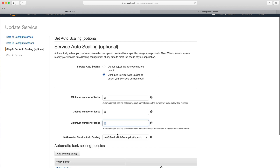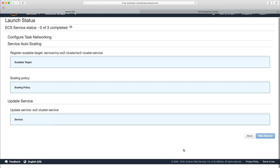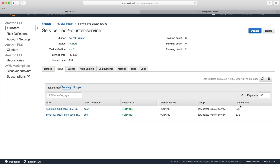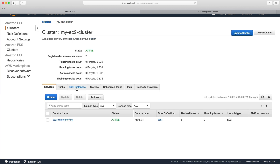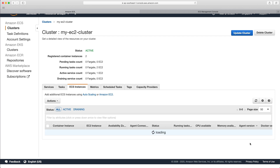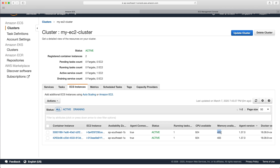I'll set the desired count to eight, set the maximum to ten, and click next to update the service. Back in the service, if we go into tasks, you can probably imagine what's going to happen — we're not actually going to see any new tasks running. Going back to the cluster level and looking at ECS instances, we can see we have two instances, no more are going to be provisioned, and we don't have enough memory to run at least two additional tasks, let alone eight.